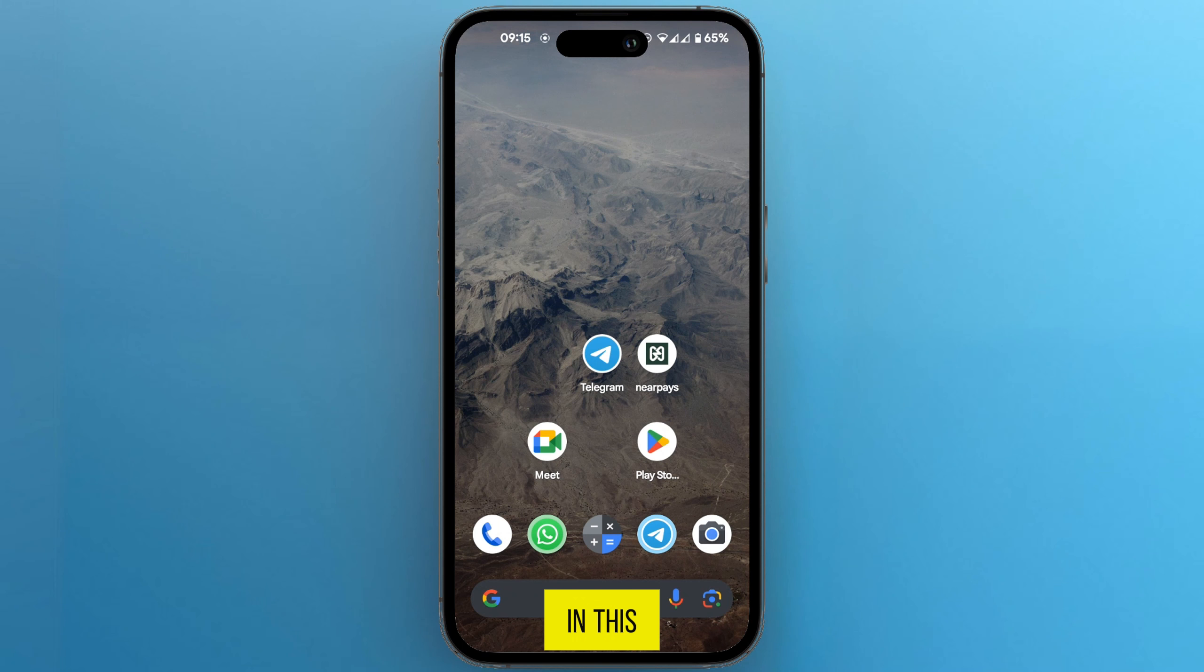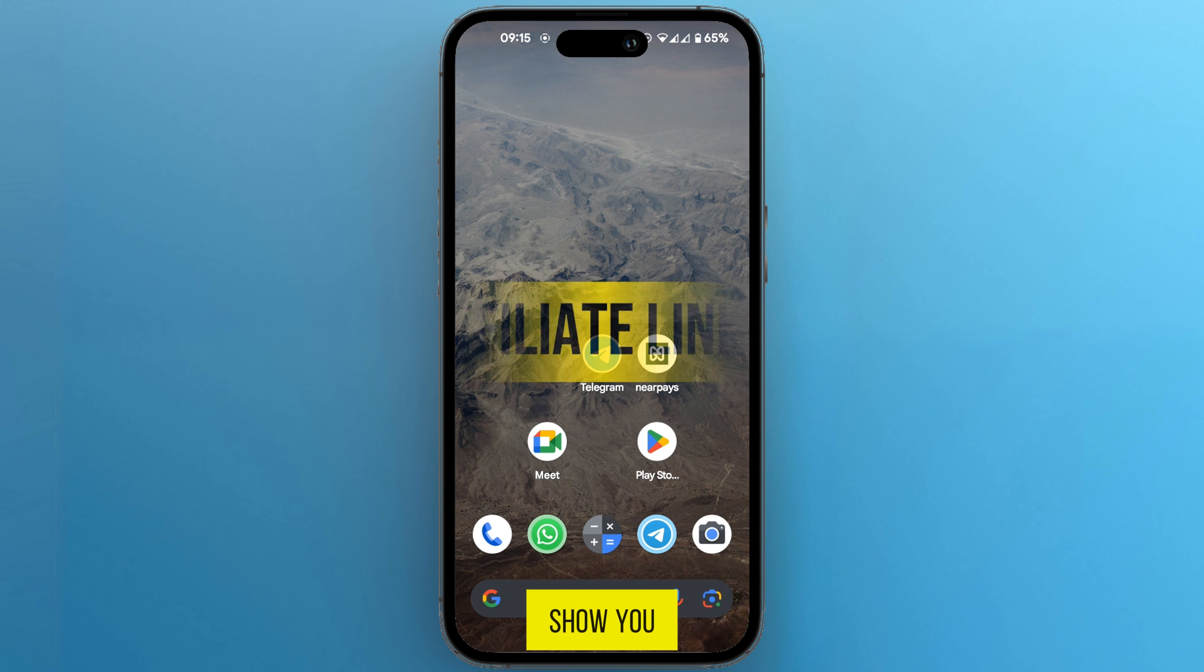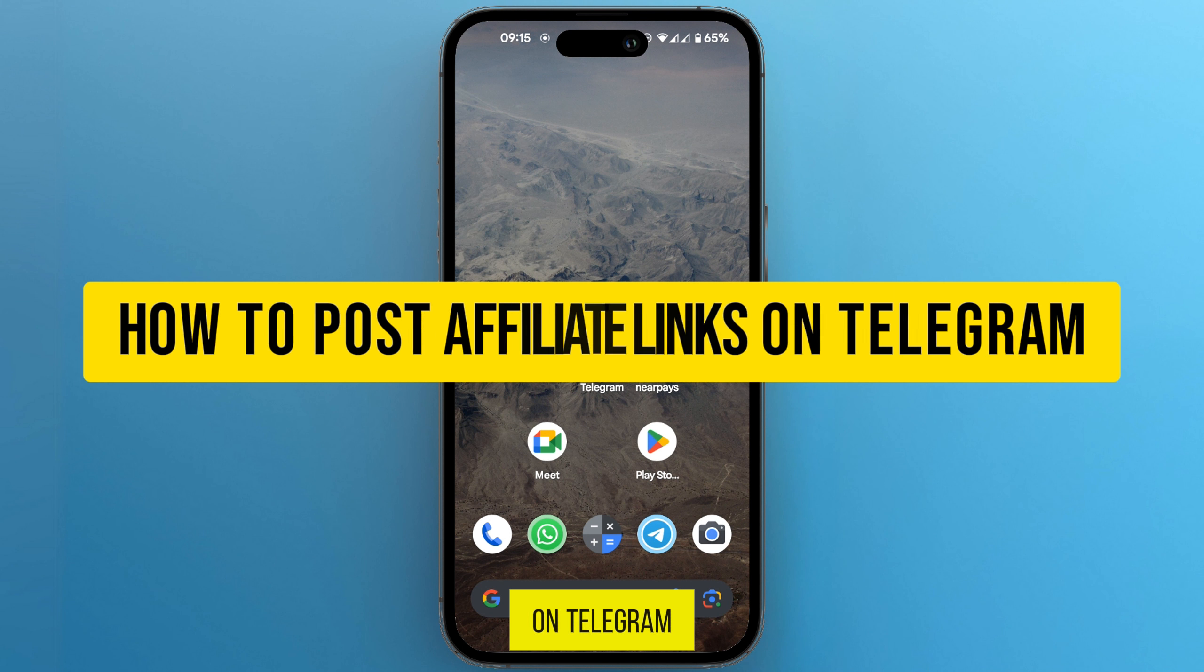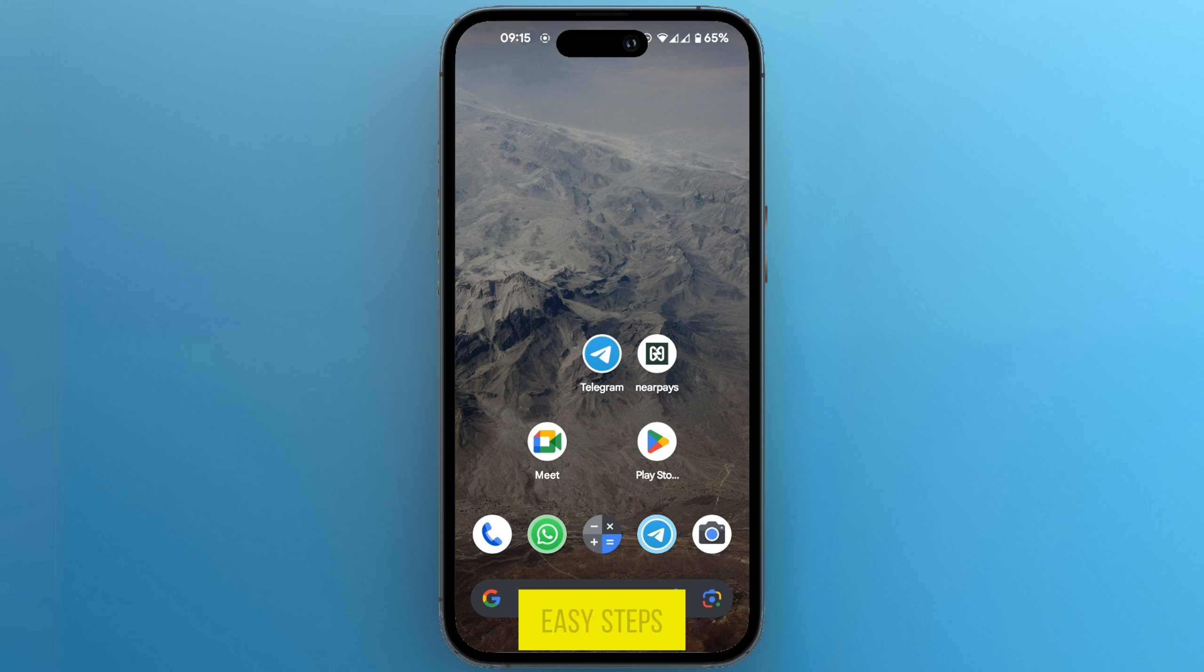Hello everyone, in this video I'm going to show you how to post affiliate links on Telegram using these easy steps.